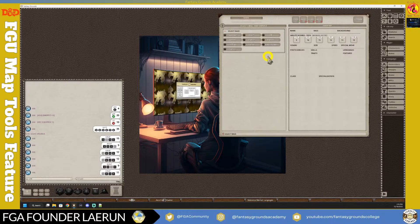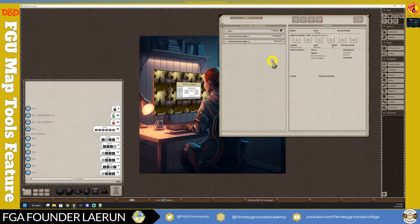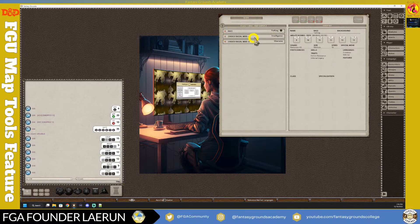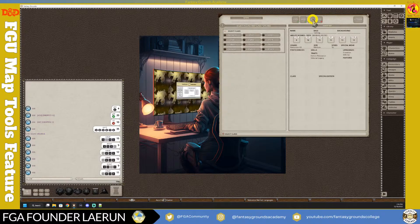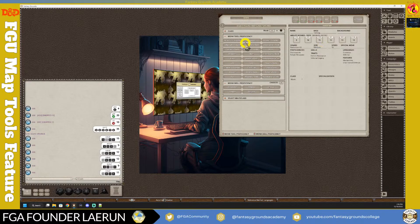I'm going to make a Tiefling Monk. Select Tiefling as the race - you'll get Intelligence and Charisma adjustments. Note that without Tasha's loaded, you don't have full flexibility in those choices. Going to Class, I'll pick Monk. Once selected, you'll get a drop-down for tool proficiency - I'll go with Cartographer's Tools - and then pick two skill proficiencies. I'll go with Acrobatics and Athletics.